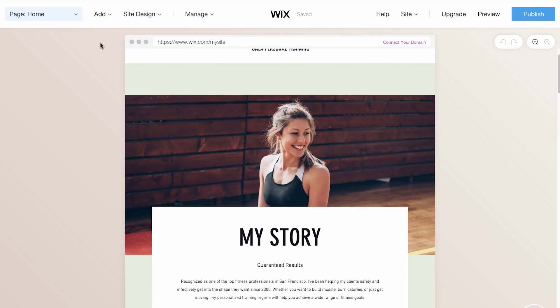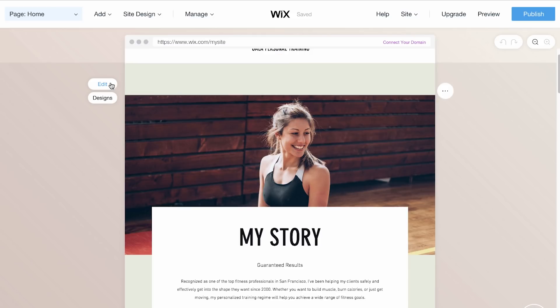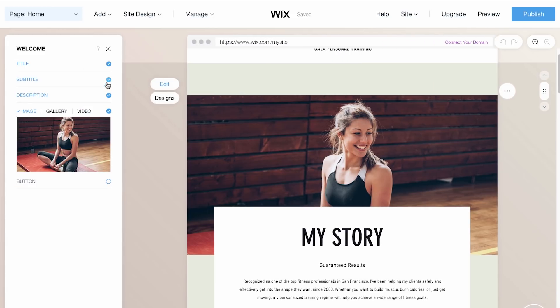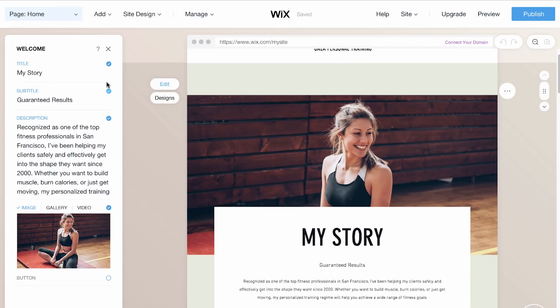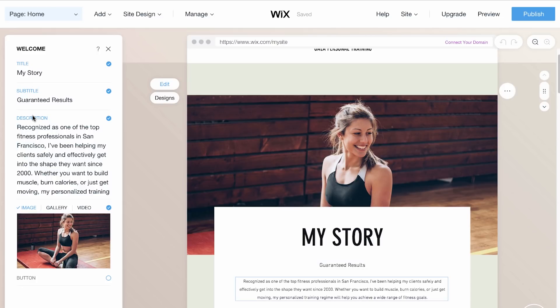To customize a section on your site, hover over it and click Edit on the left. You'll be able to edit everything in this section: title, subtitle, description, and more.